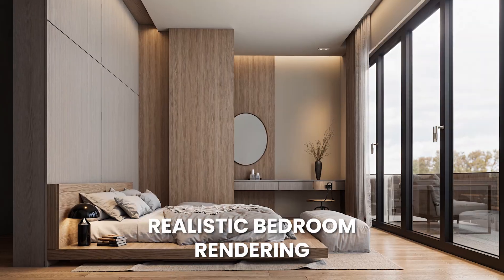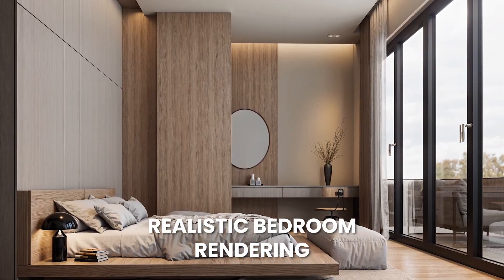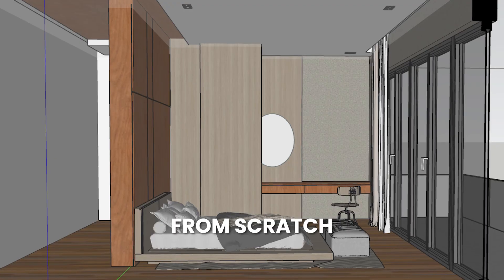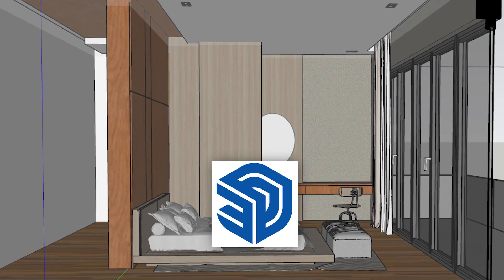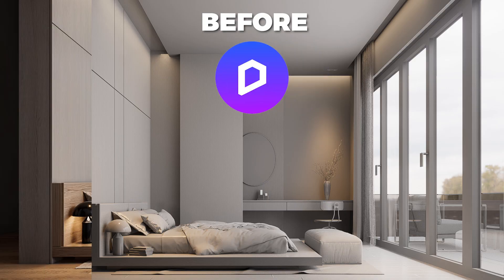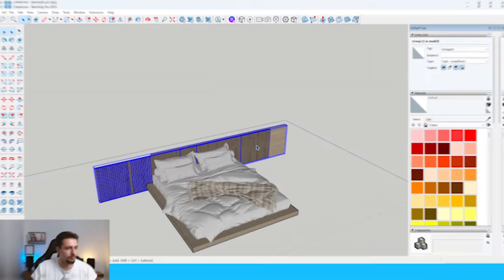In this video, we'll go through a realistic bedroom rendering from scratch in SketchUp all the way to D5.